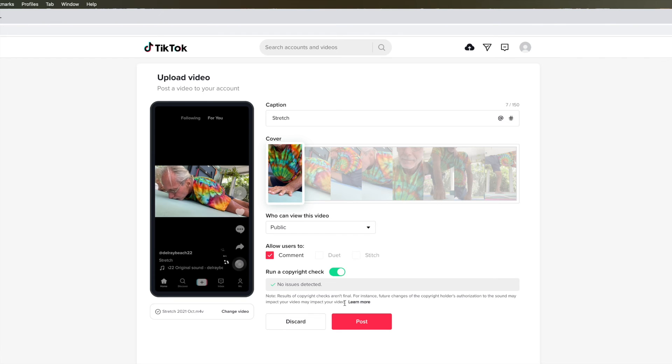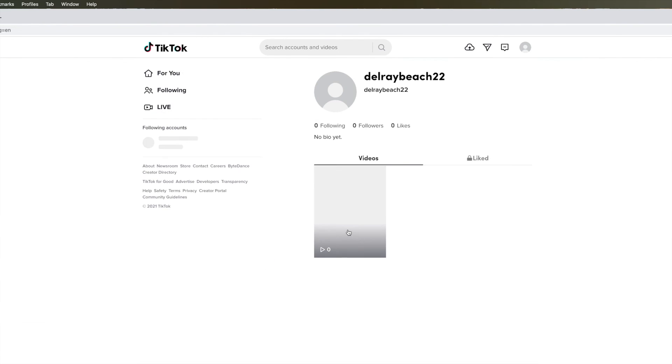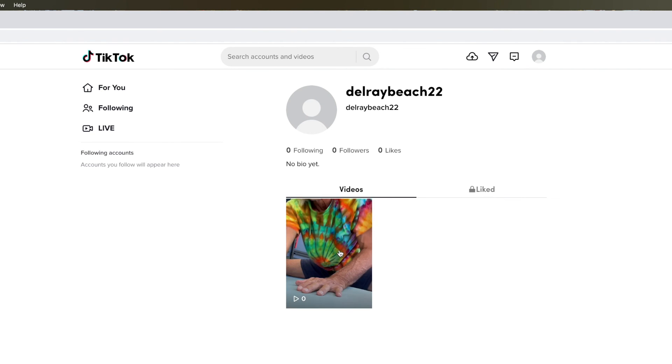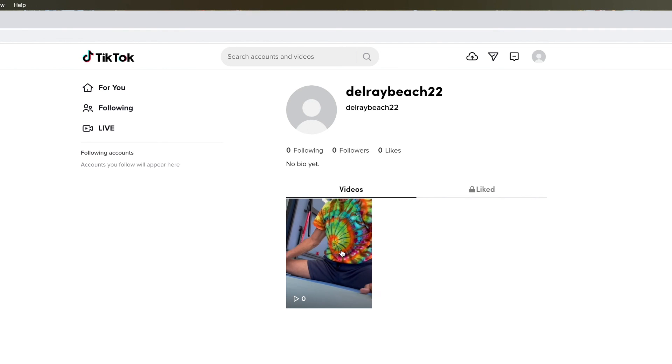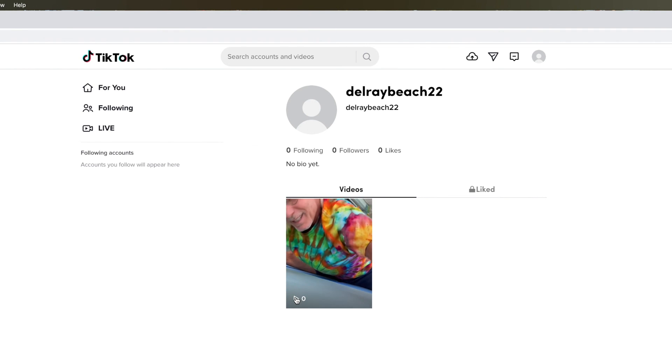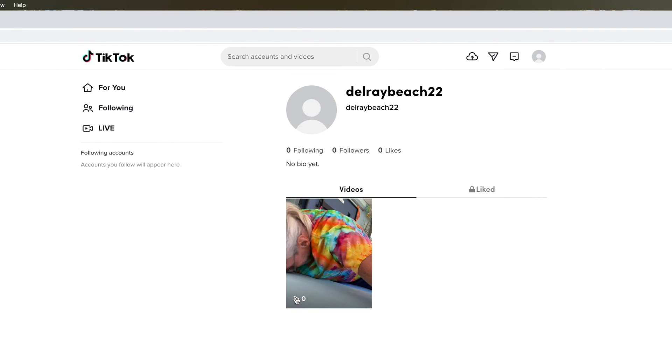Let's go check it out in our profile. So here's our video right here. Bam, done. There's no views.